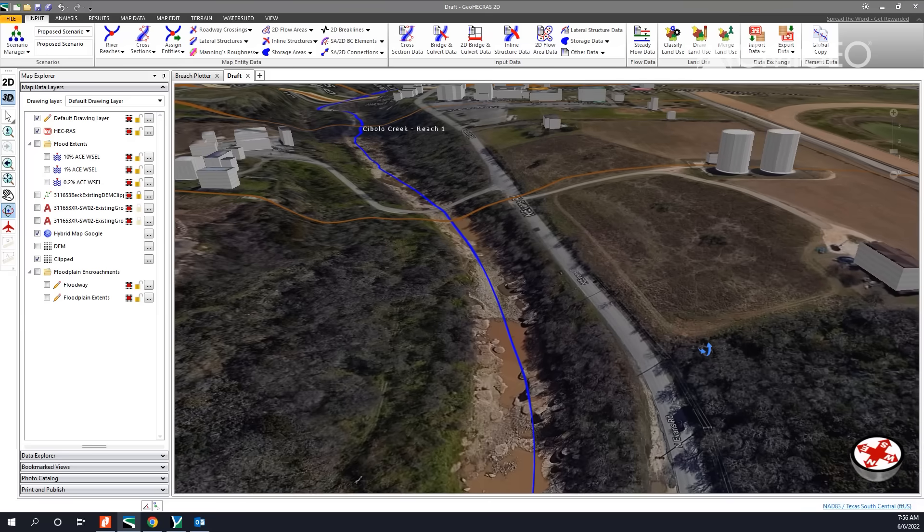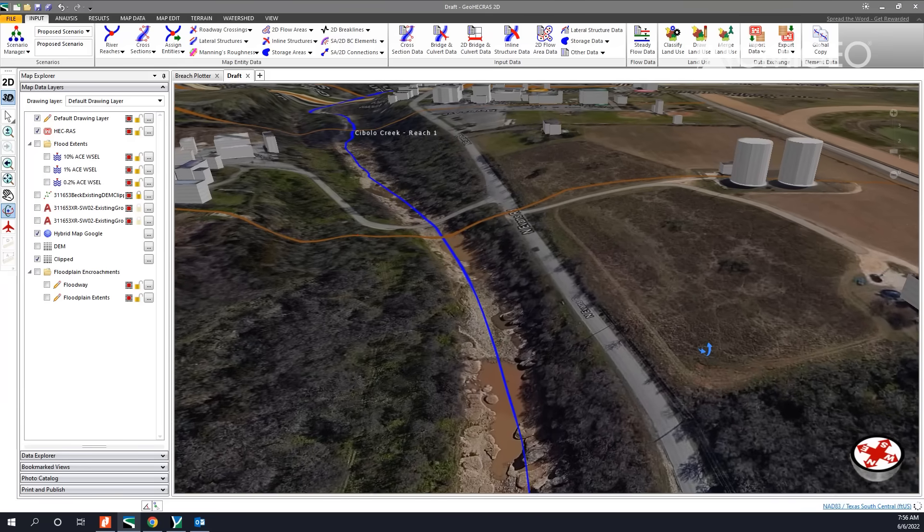We had a model that was originally created in HEC-2 and it was non-georeferenced. There are not many tools in regular HEC-RAS to take a stick model and put it into a georeferenced coordinate system. There are a lot of tools within GeoHEC-RAS to snap the river alignment and the cross-section alignments to the actual real-world locations.